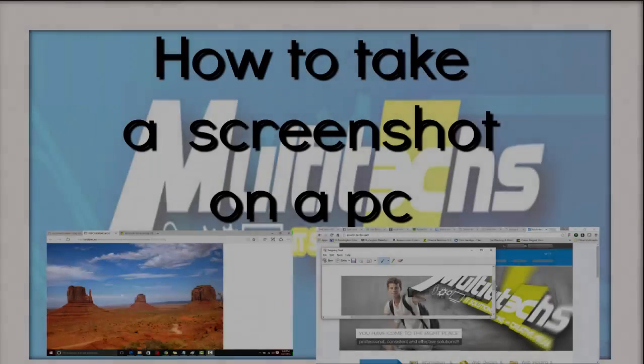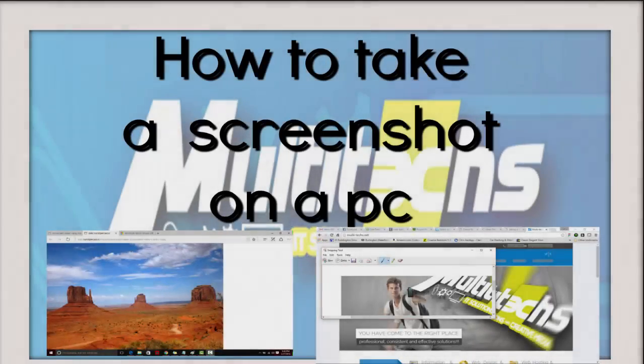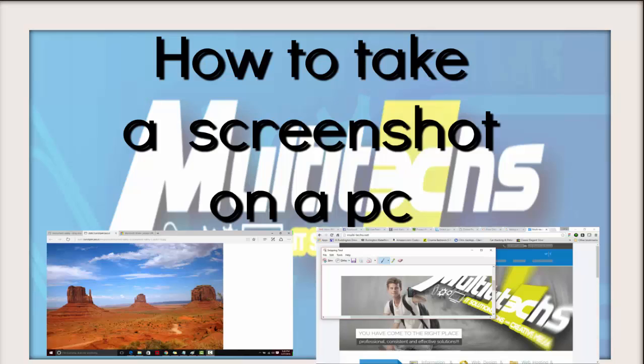Hello everyone! I'm here to show you how to take a screenshot on a PC. There are different ways of achieving this. I'm going to show you the two most popular ones.